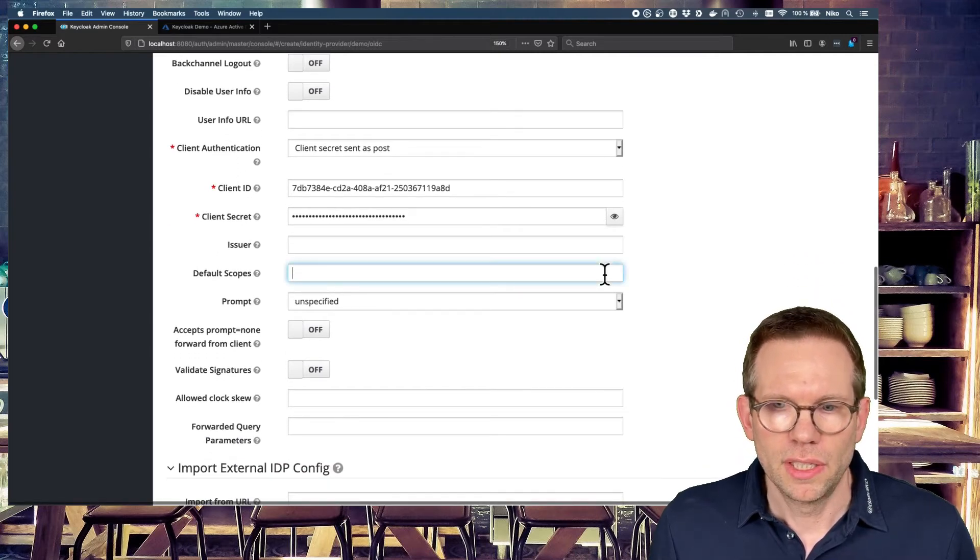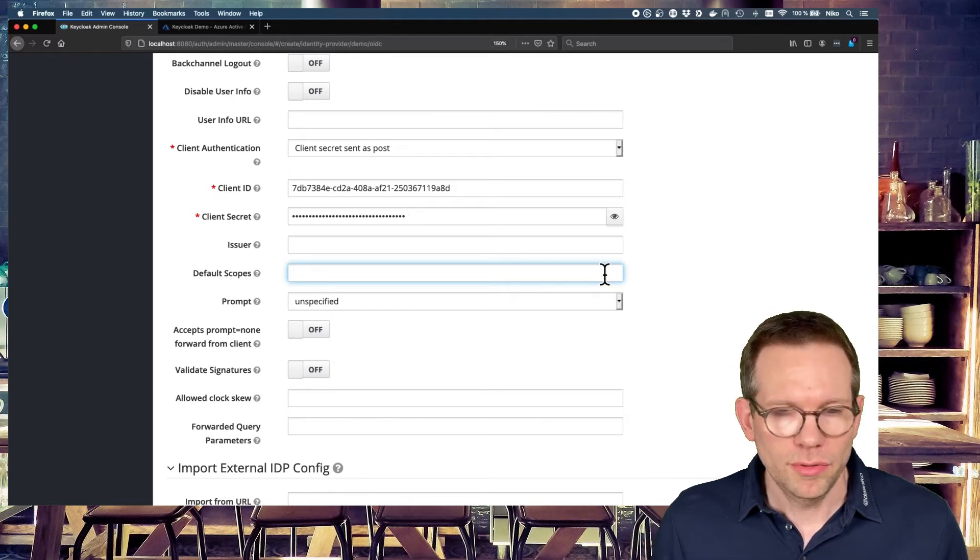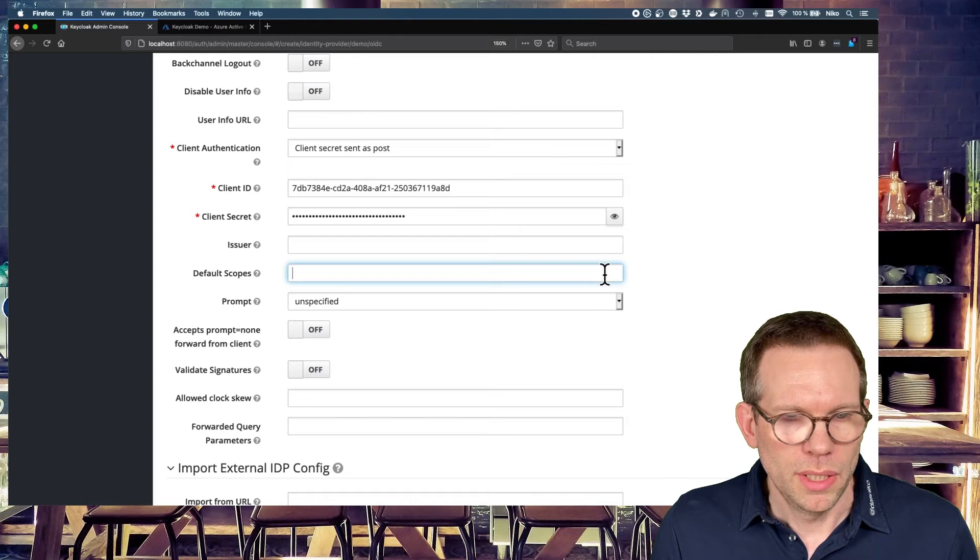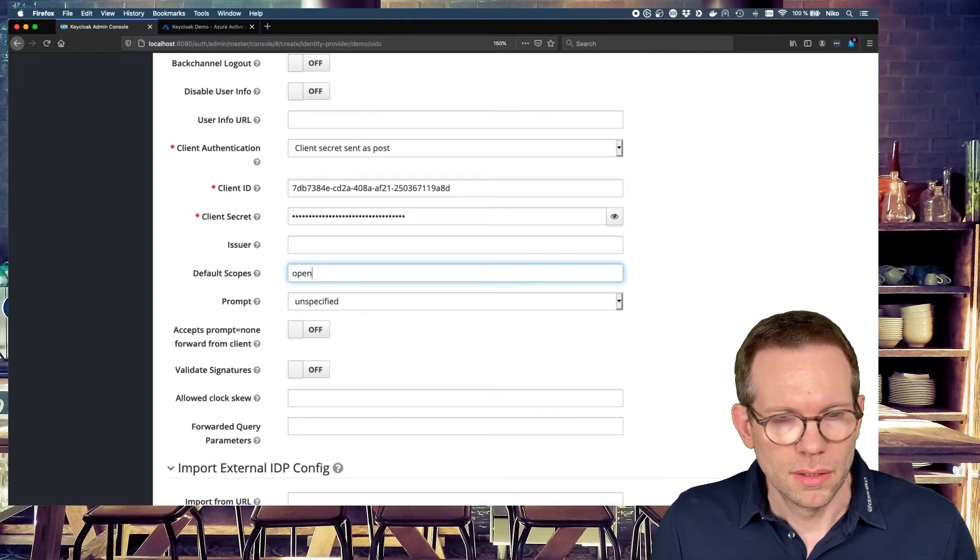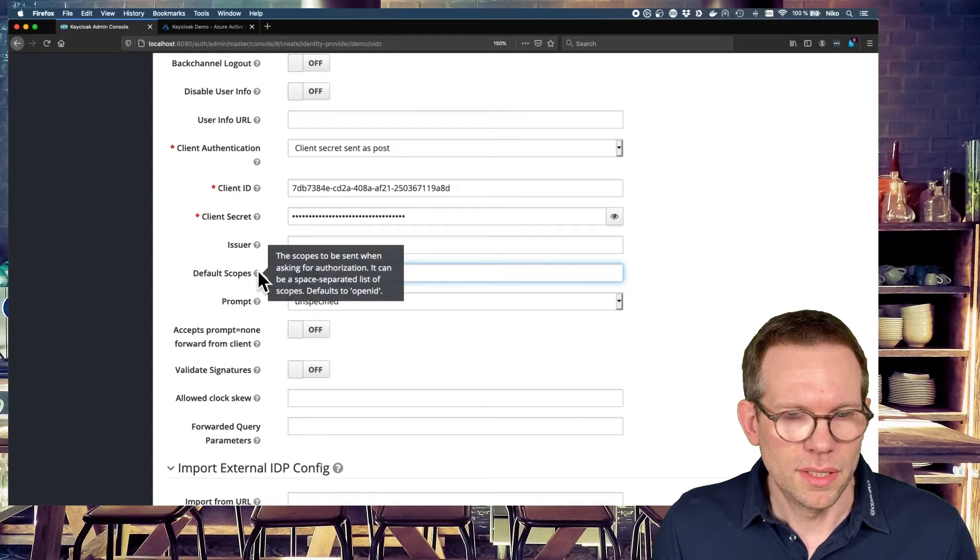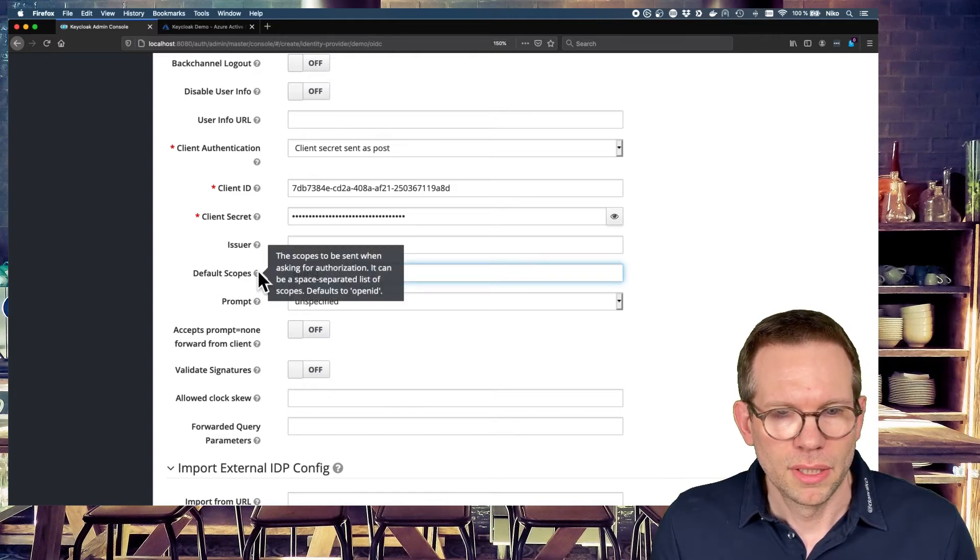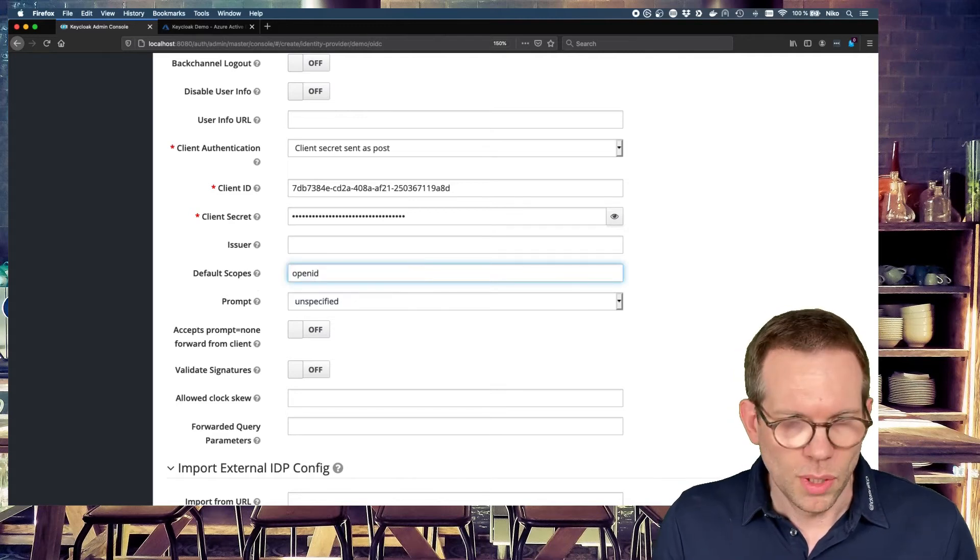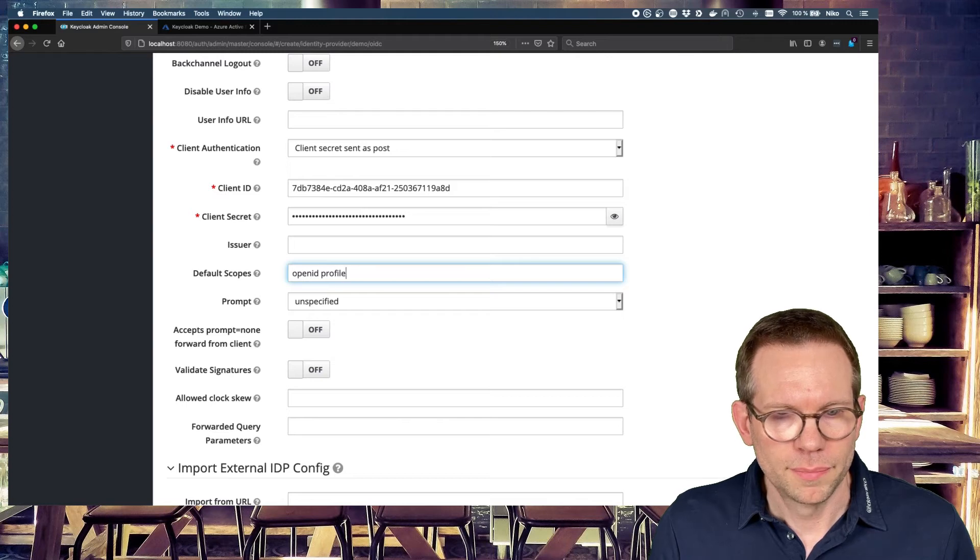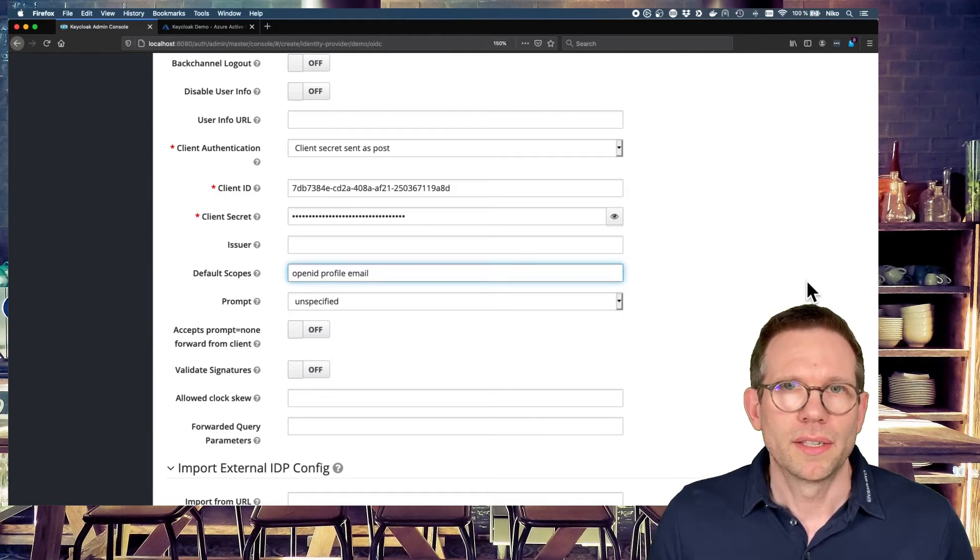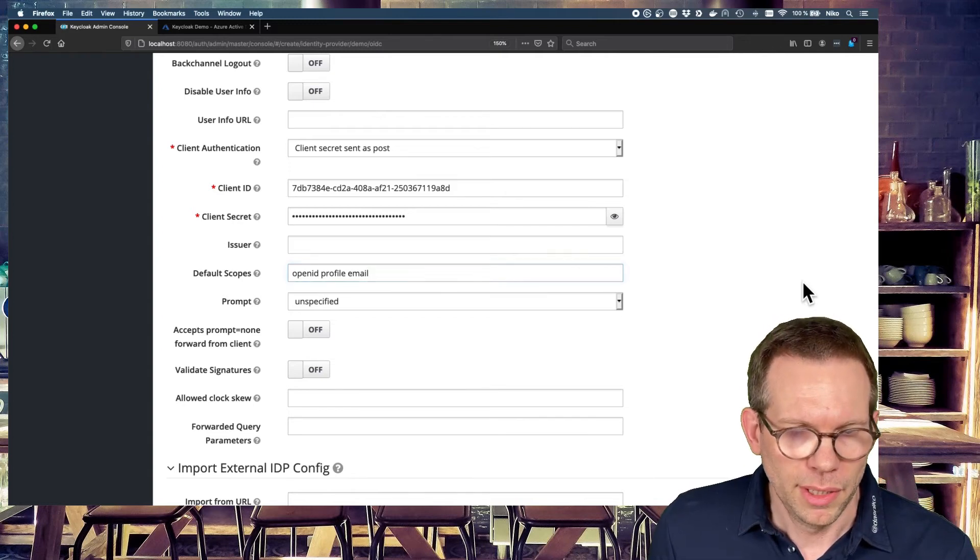And additionally, we want to have some basic profile data of the Active Directory. So we configure the default scopes also. This is OpenID. It's also the default. You can see here, if nothing is configured, the default is OpenID. But we also want to have the profile and email of the user. So that we get all this data back from Active Directory.